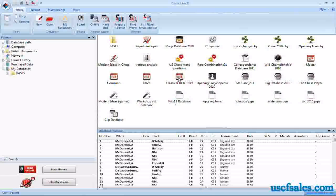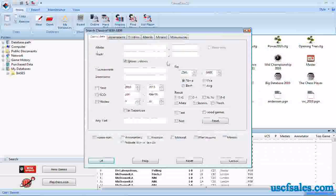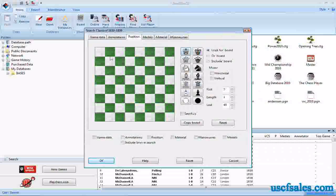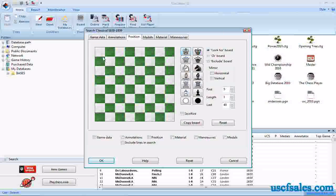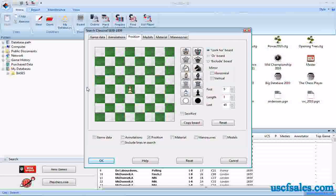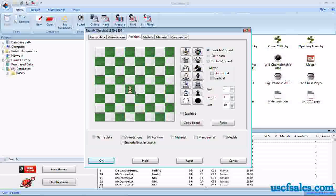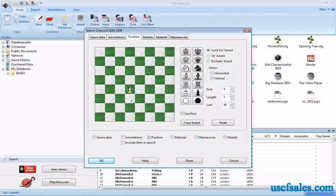What we'll do is right-click on the database that we want to search, select Search, go to the Position tab — all of which we did in our previous video — and we'll put a white pawn on D4. But how do we isolate it? If we do a search right now, it'll just find games in which a white pawn is on D4, and there may be white pawns on either side of it or on the same file. So how do we isolate this pawn?